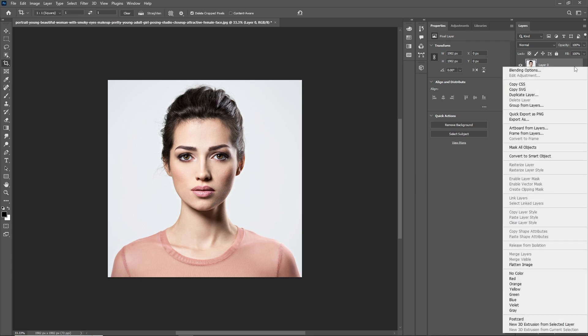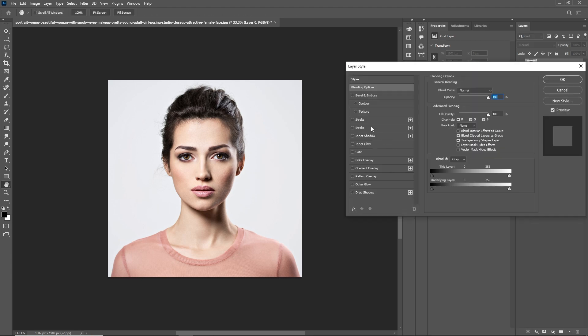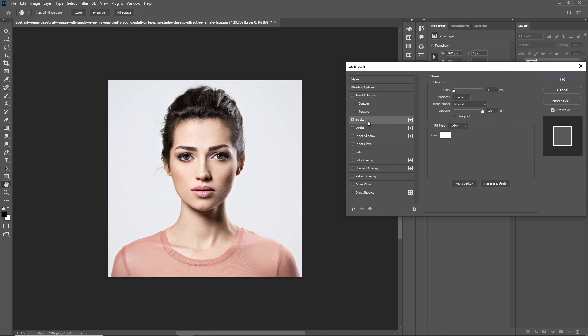Now, right-click on the layer and go to blending options. You can also go to blending options by double-clicking. Now, go to the layer style panel and check the stroke option. Set the stroke value to 30.